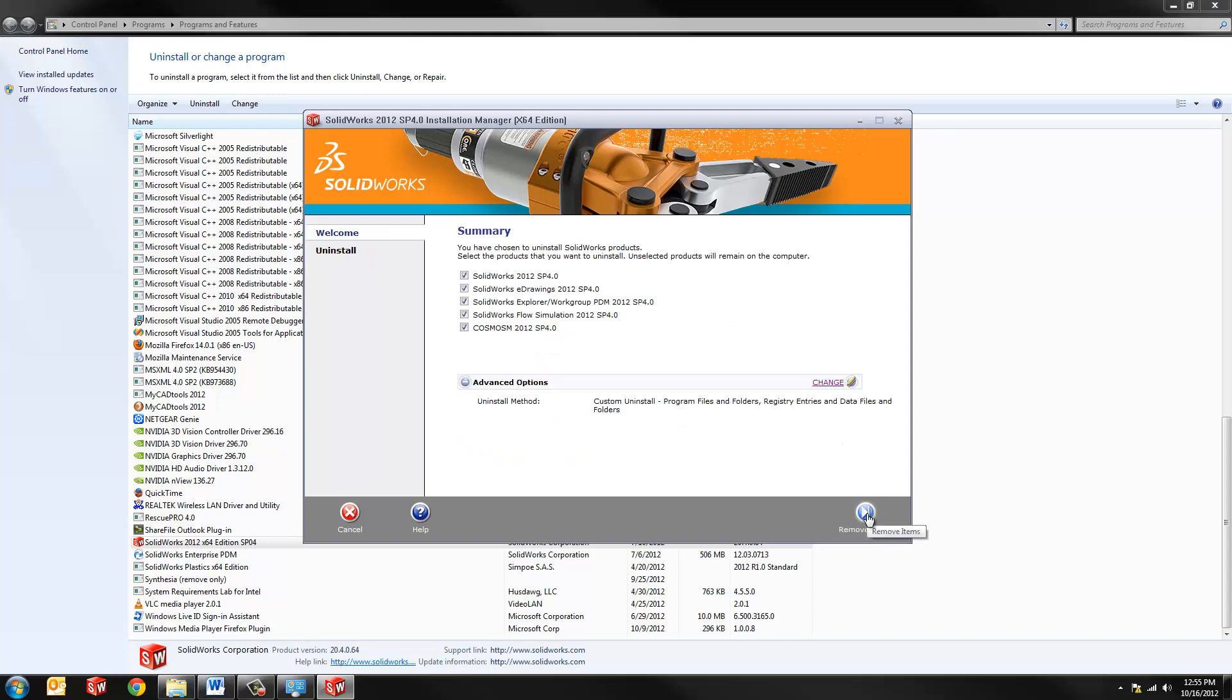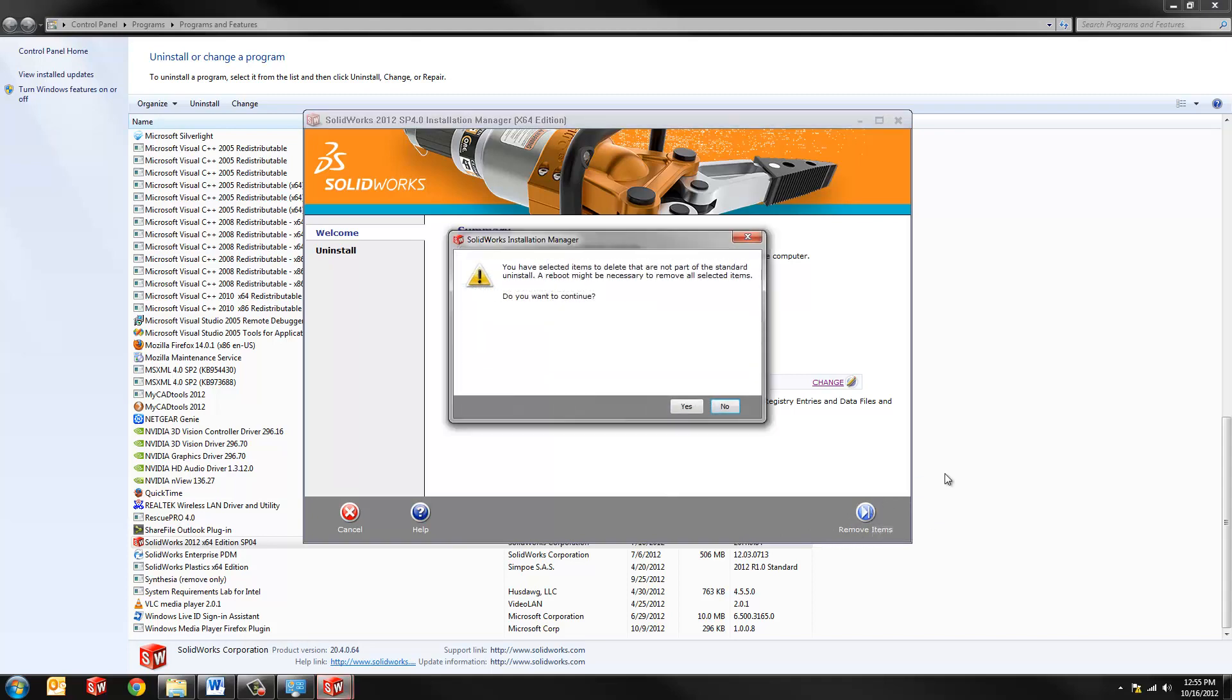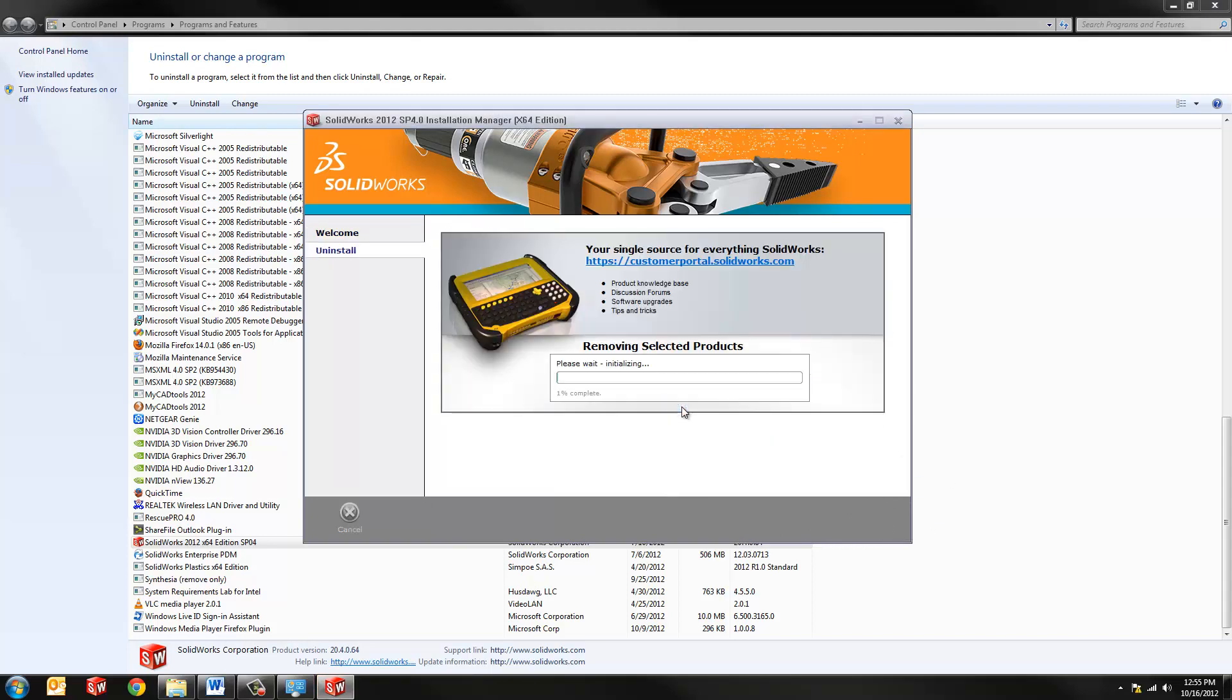We'll go ahead and hit Next. And it's just a recap of what's going to be done. We'll hit Remove Items, and it's just warning you it's going to take a while and that you are in fact uninstalling SolidWorks. So we'll pause the video and let this complete.